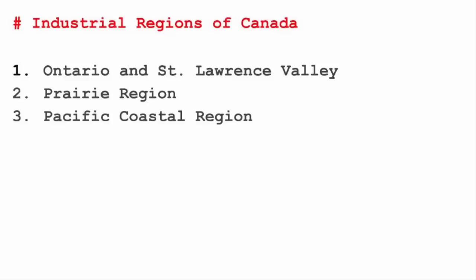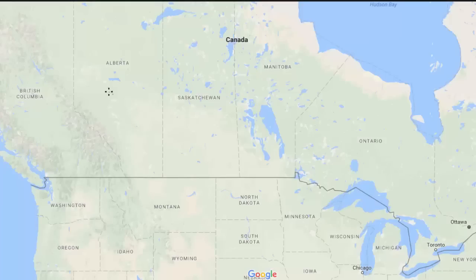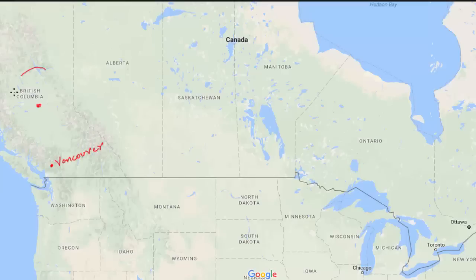The third region is located at the Pacific Coast, covering Vancouver and British Columbia. The major industries here are paper and pulp, furniture, agricultural machinery, and hydroelectric power stations.